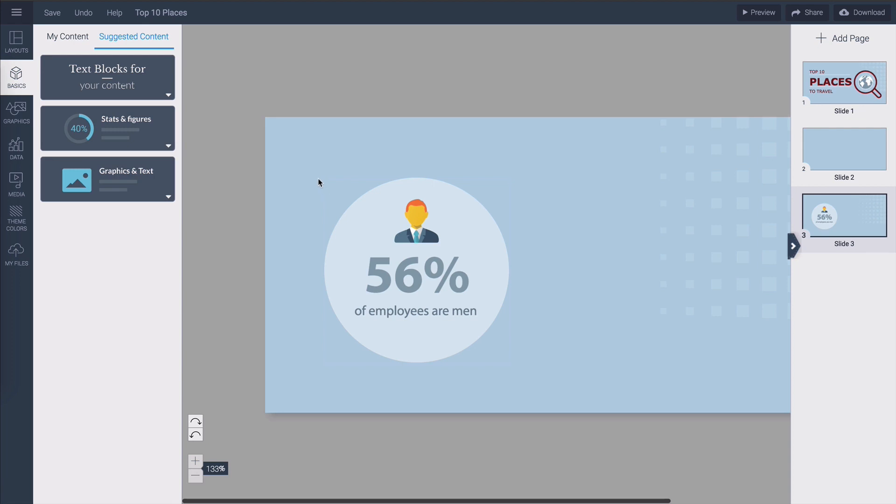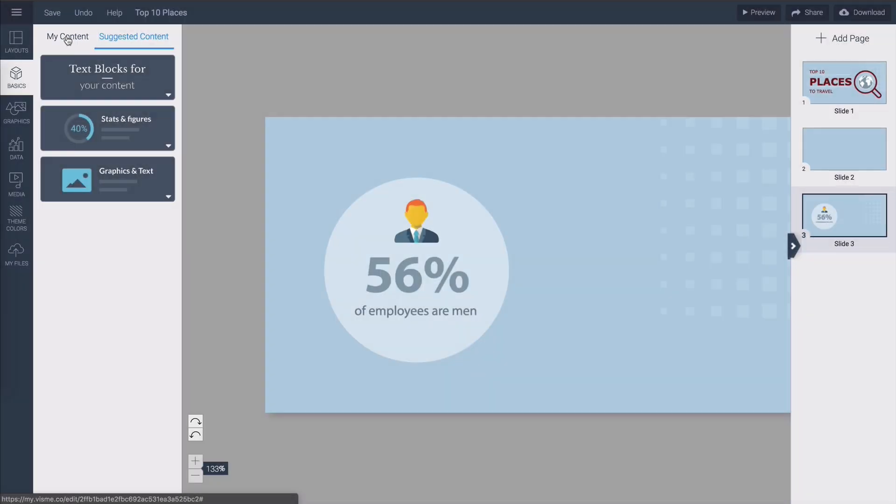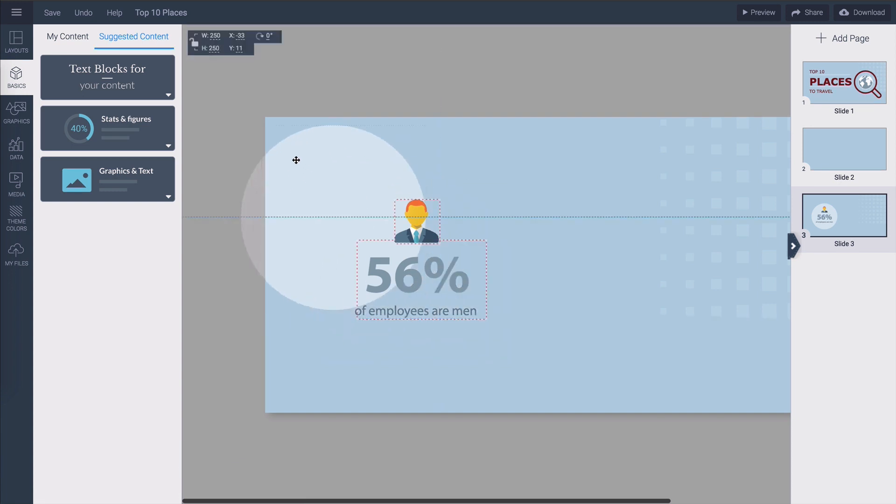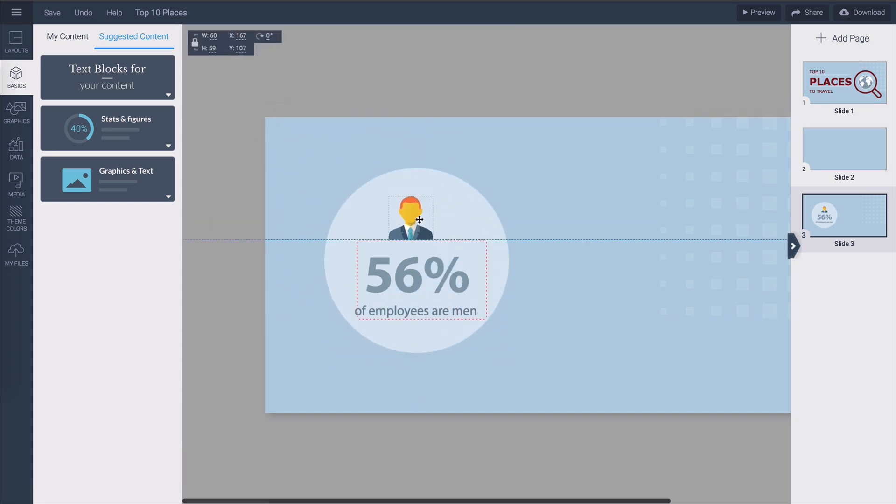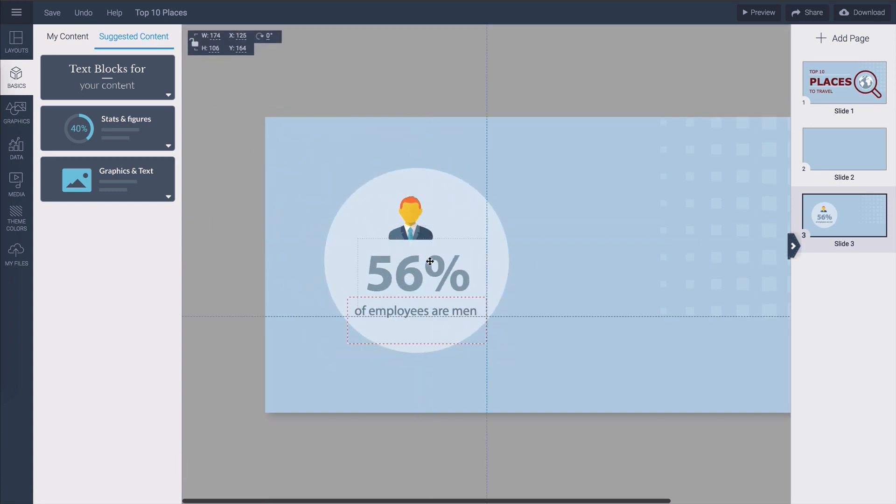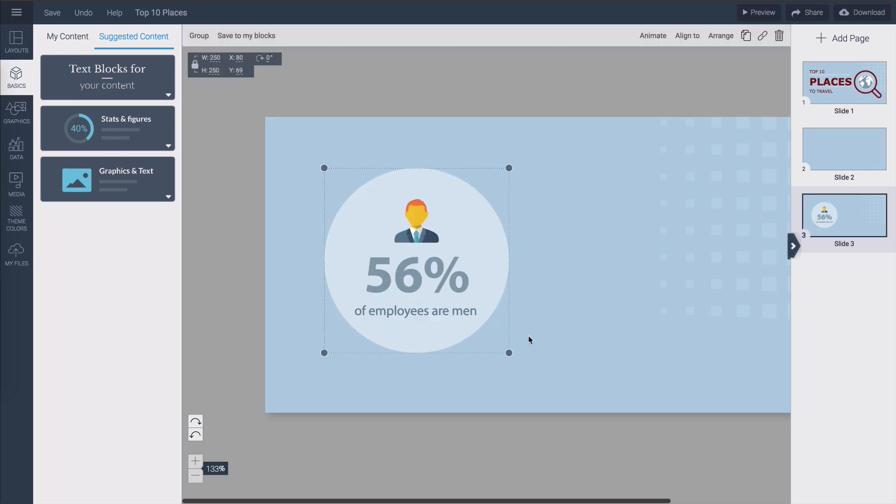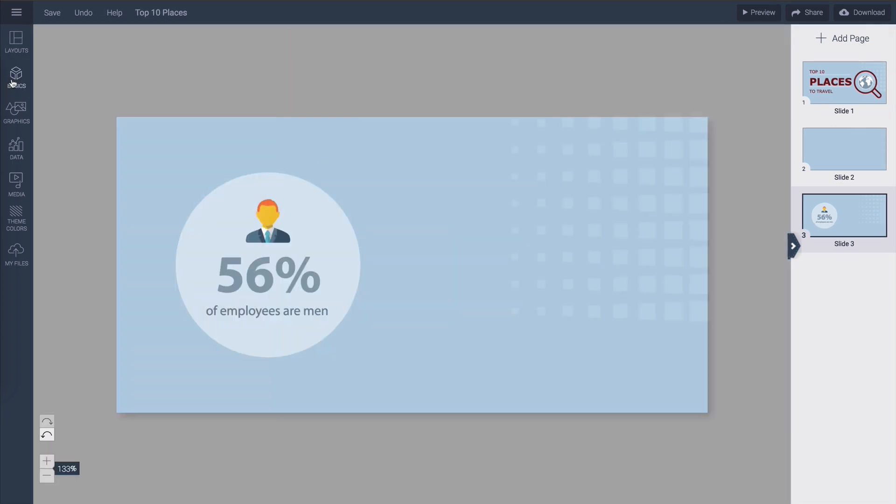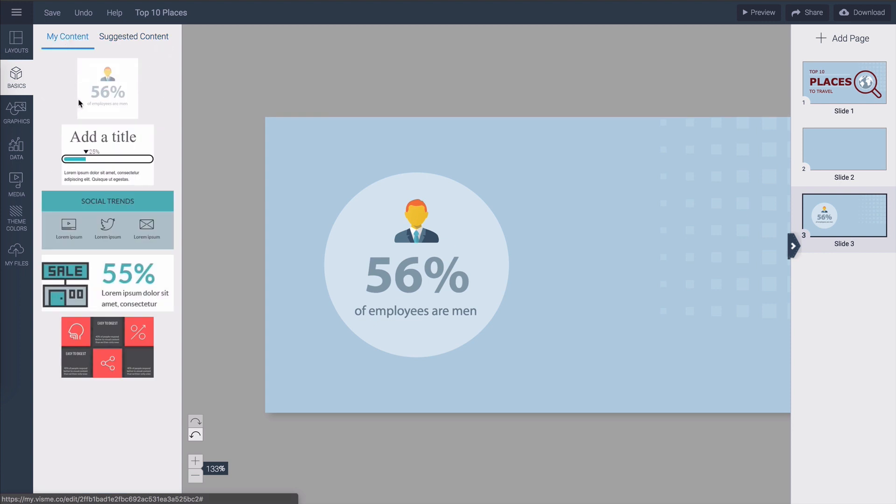Another great efficiency enhancer feature in Visme is that you can save custom created blocks under my content. All you have to do is create a block of content that you want to reuse later like this one for example that was created of a circle an icon and some text boxes and you draw a rectangle around all the items you want to save and then click save to my blocks in the upper left corner.